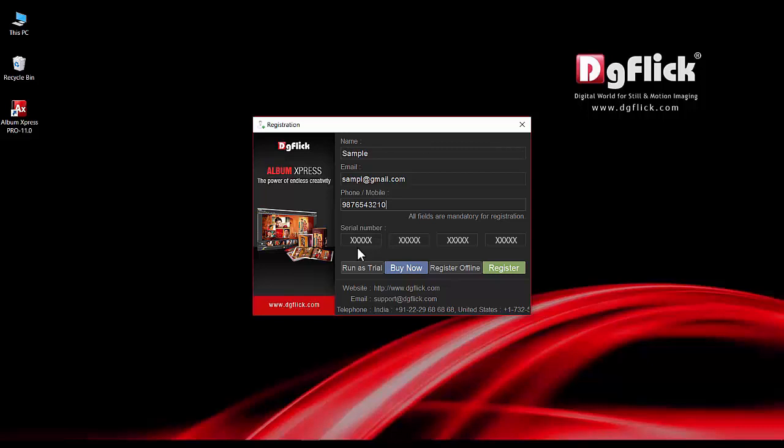To register the software online, you must have an internet connection. After filling all the details, register the software.